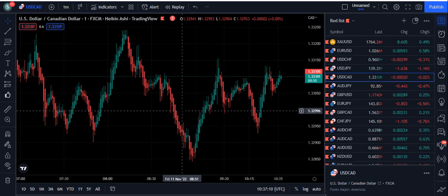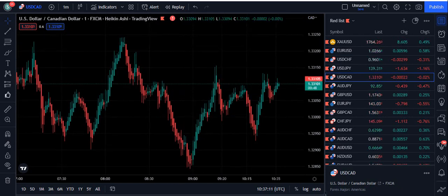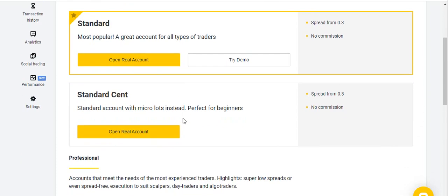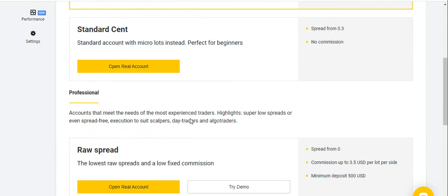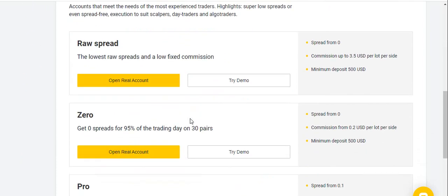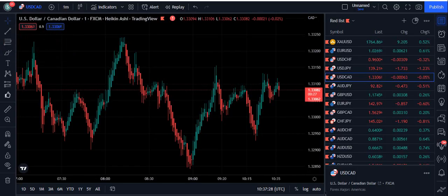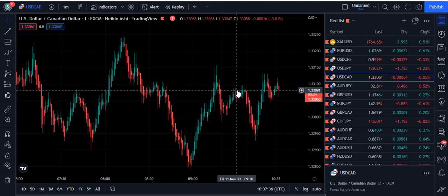Before I provide you with this gift of the trading strategy, if you want to join the best broker that I personally use, you can join from the description. I have given the link in the description of this video. The broker I use is the Exynos broker and they provide a variety of trading accounts: Standard, Standard Cent, Raw Spread, Zero, and the Pro account. Please find the link in the description of this video below.